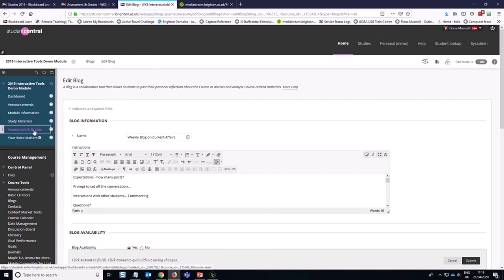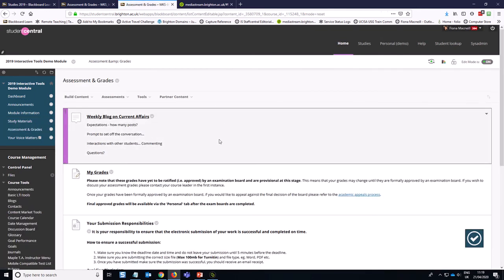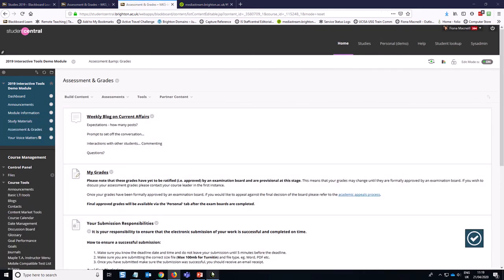Okay, so that about sums up how you can use a module wide blog. Thanks for watching.